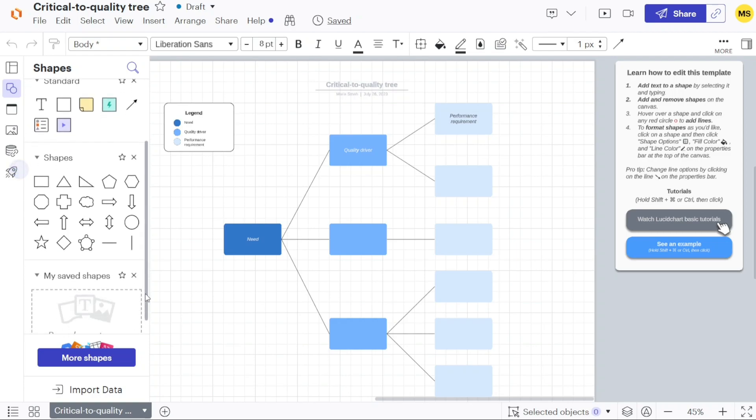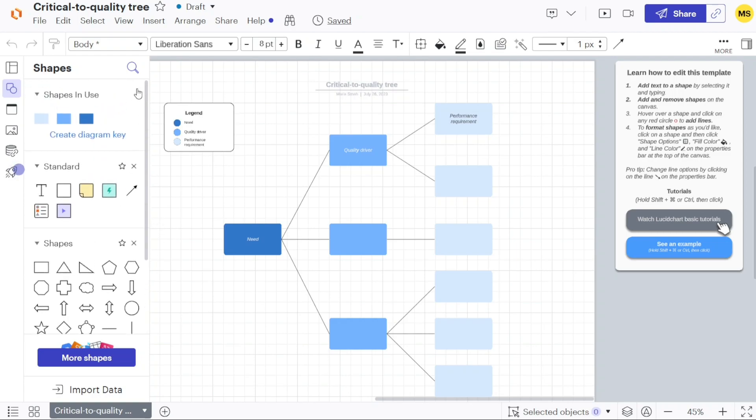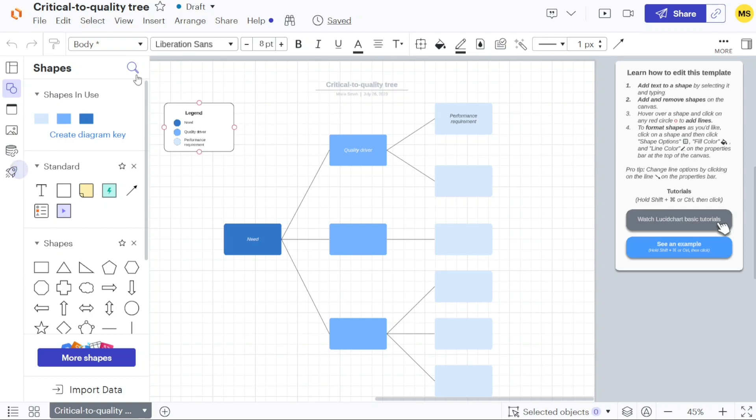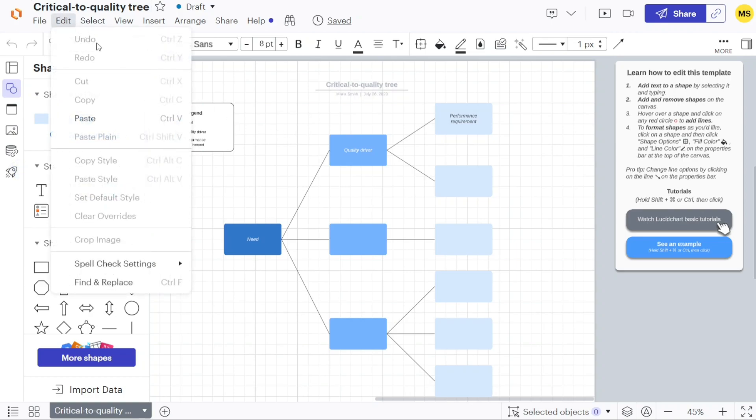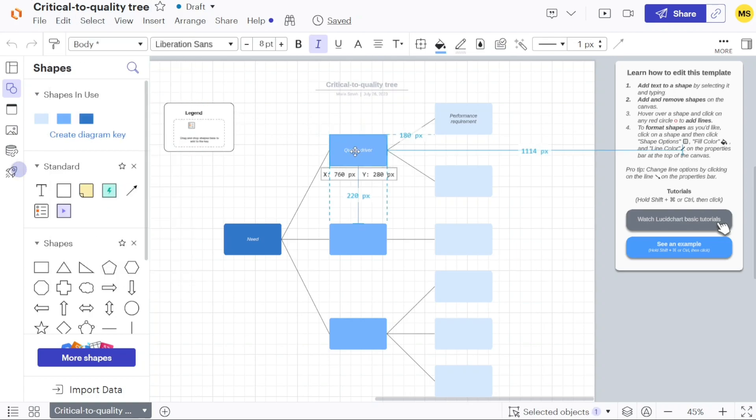Furthermore, the top menu offers a range of options including file management, editing tools, selection options, view settings, insert functionalities, settings, arrangement tools, sharing capabilities, and help resources. By default, the edit option is open, enabling us to modify and personalize the template as required.